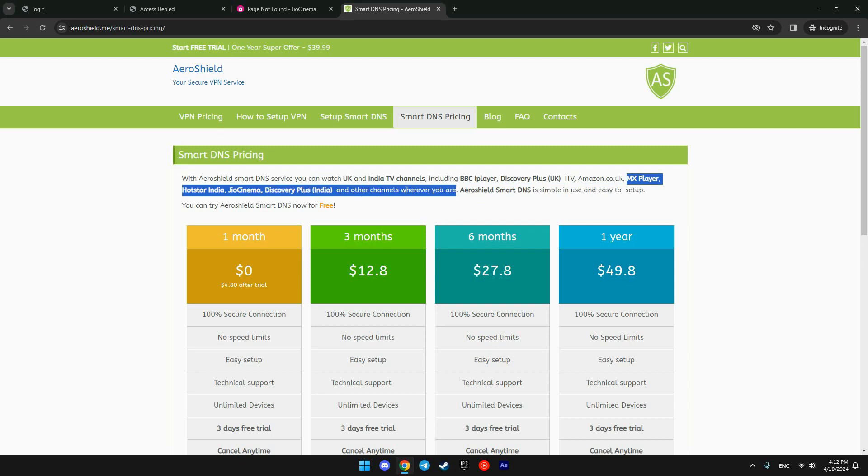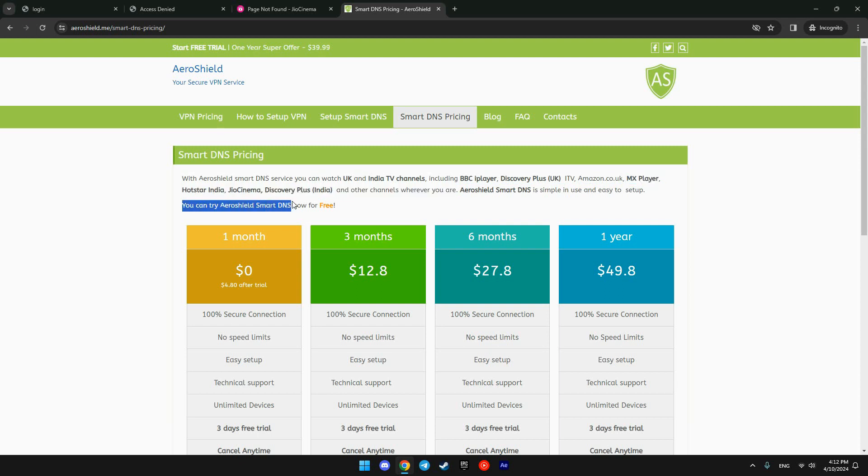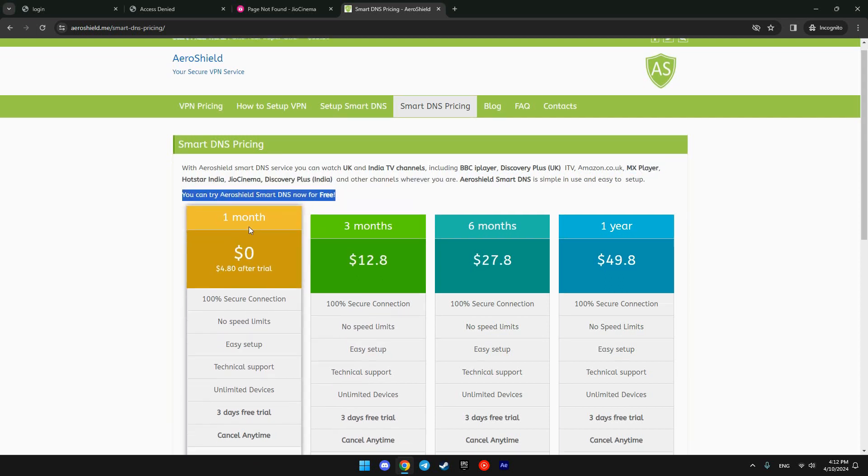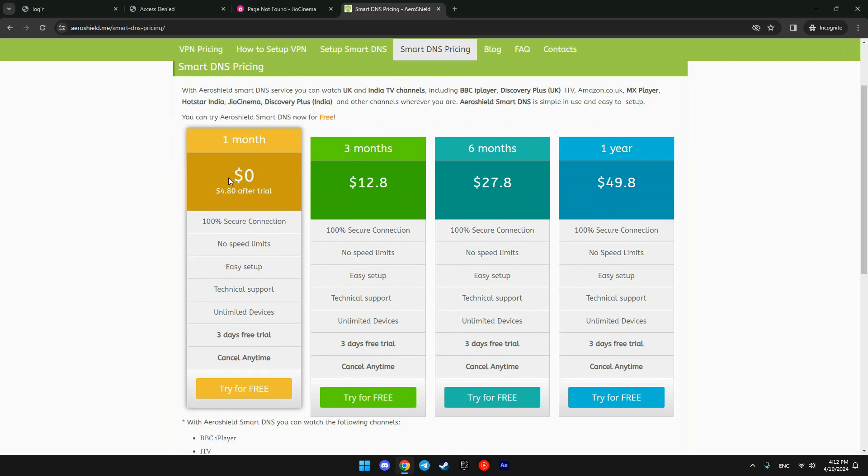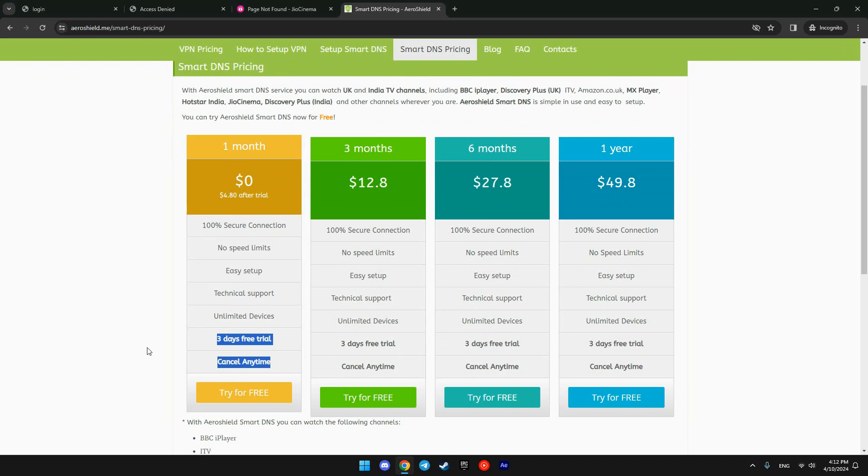Three days for free. We can cancel the service if we are not satisfied. Okay, try for free.